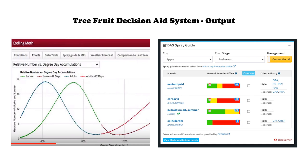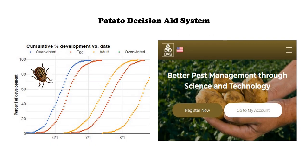For each of the models, the system provides a graph showing current and predicted stages of the crop or pest, and then makes management recommendations based on that output. It includes other useful things like a pesticide selection tool or smart spray guide. The potato decision aid system currently focuses on insect pest management, but we will be expanding to other aspects of potato production in the near future.